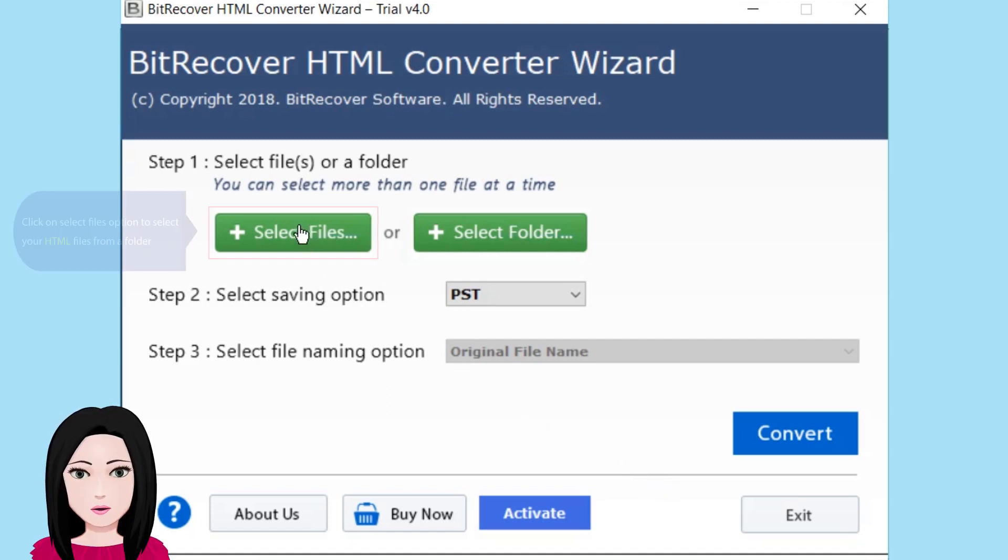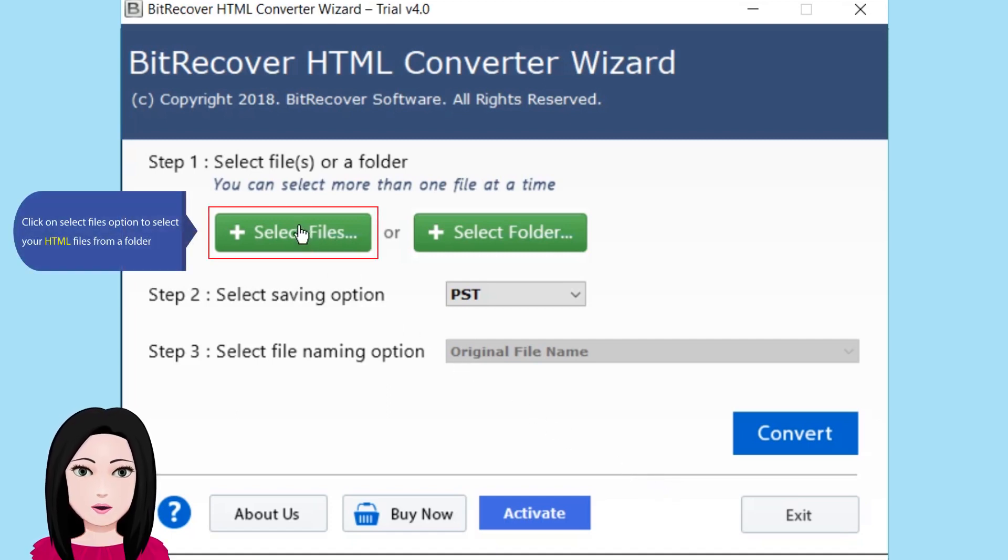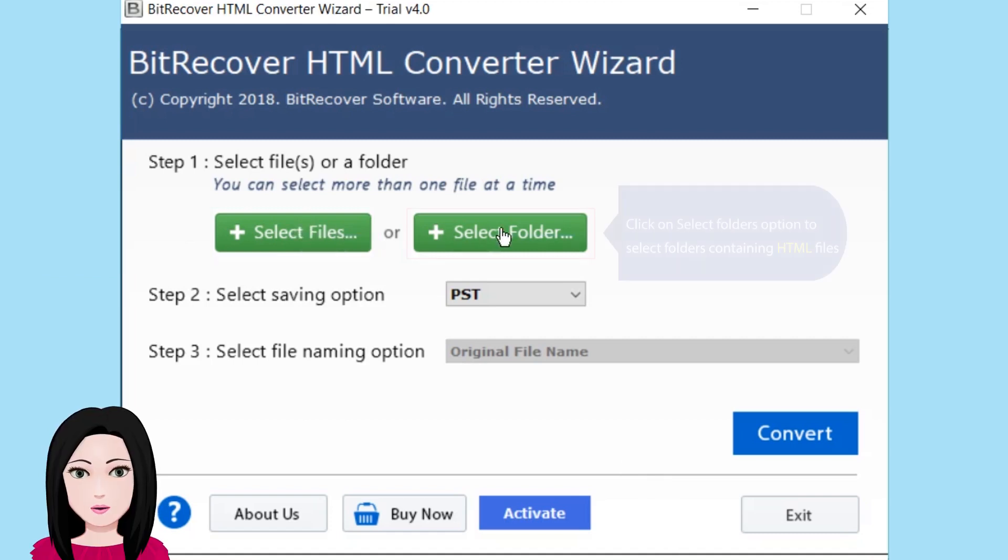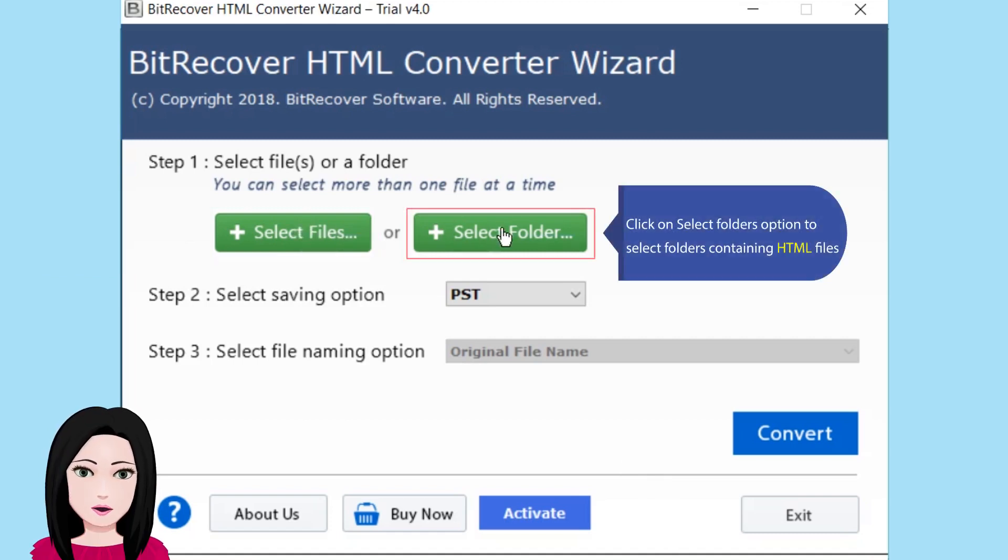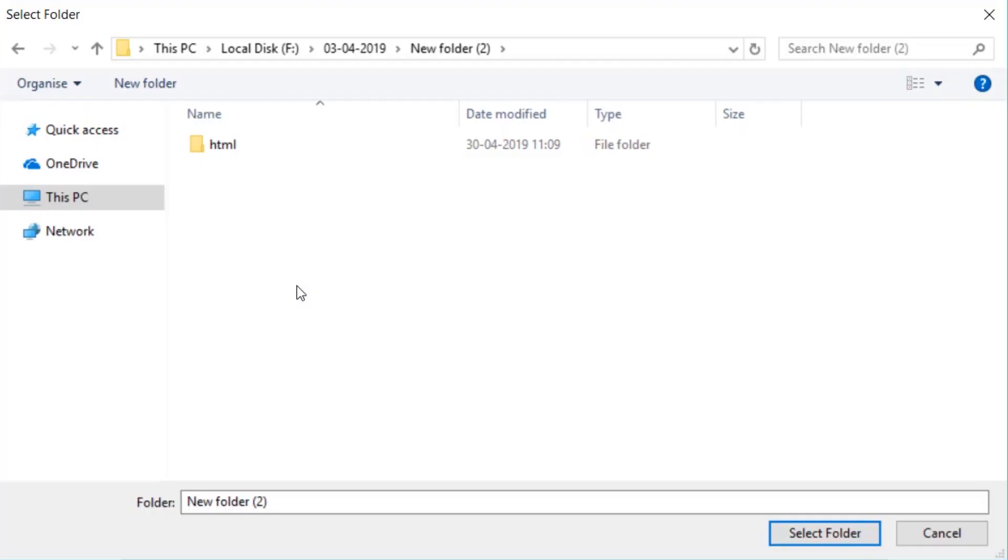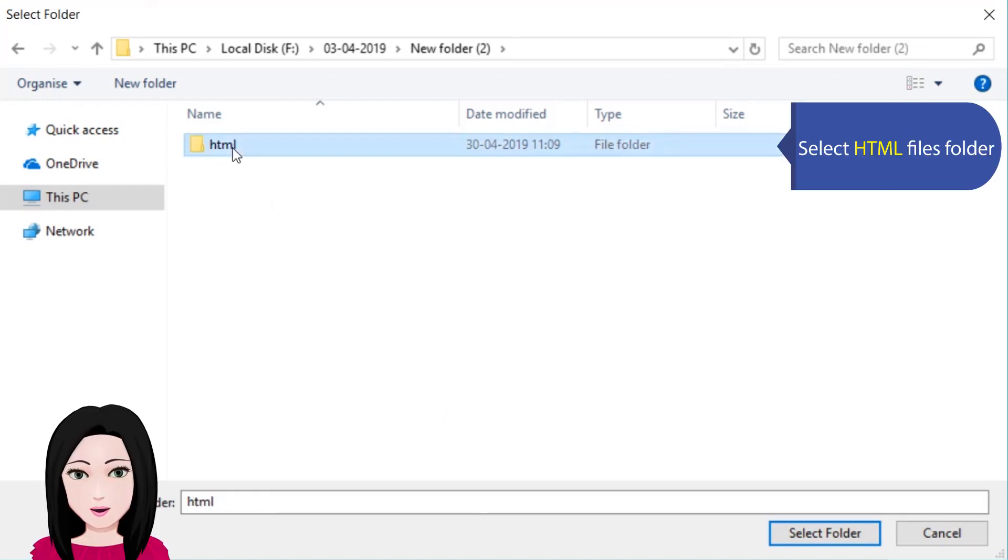Click on select files option to select your HTML files from a folder. Click on select folders option to select folders containing HTML files. Select HTML files folder.